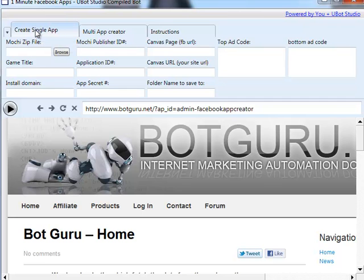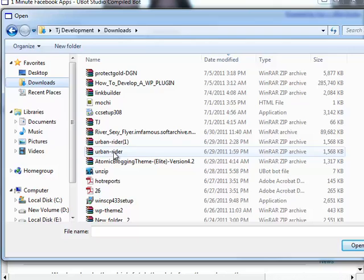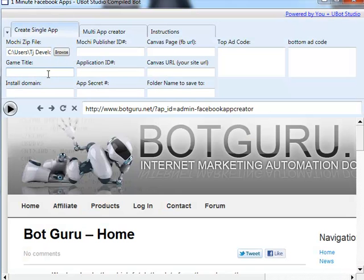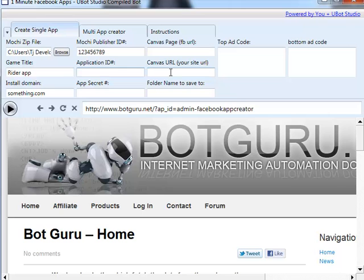Let's go ahead and get right into creating a single application. When creating a single application, you're going to go to mokeymedia.com, download any one of their games that they have available, and then load it here. When you click browse, go to your downloads wherever you saved the file and select the zip file. You'll put in a name, your install domain, your mokeymedia publisher ID number, and application ID and secret — these other two tabs are for your Facebook application information.